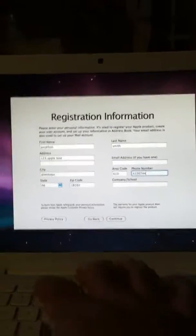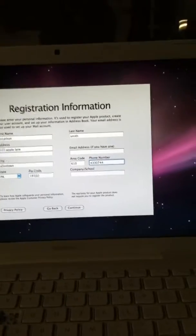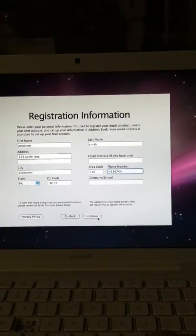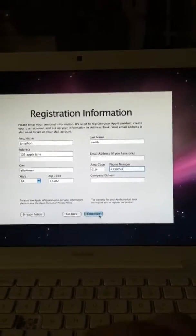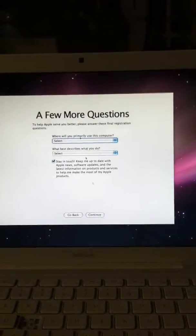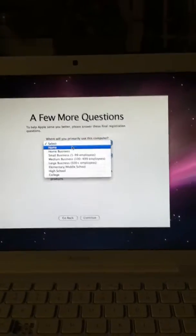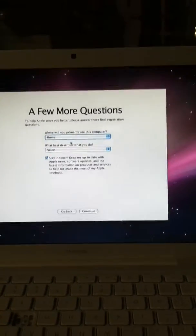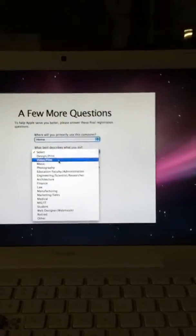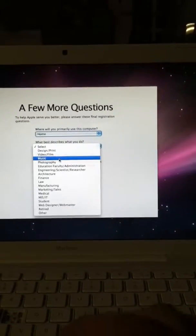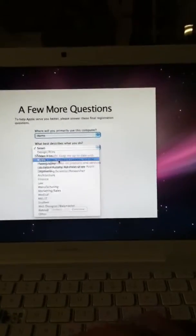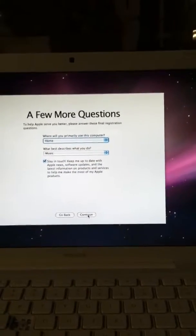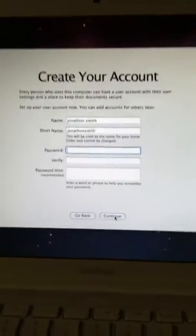0-7-4-4. So, just put any information in there now to get through it. Home. Let's just say music. Continue.